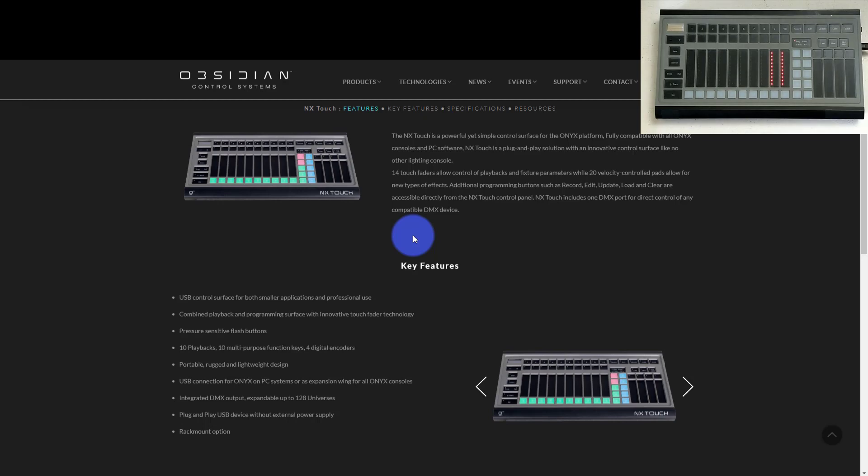So if you've gotten an Onyx Touch or maybe for some reason you ended up with one at your venue or your church or somebody gave one to you and you don't know where to get started, I created this basic video just to show you how to get started with Onyx and how to get rolling really fast.